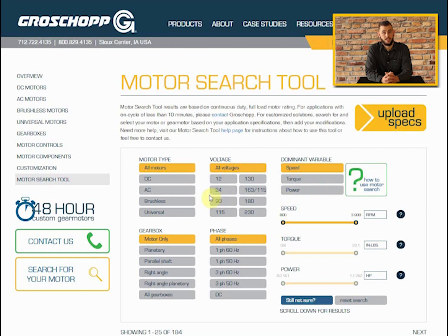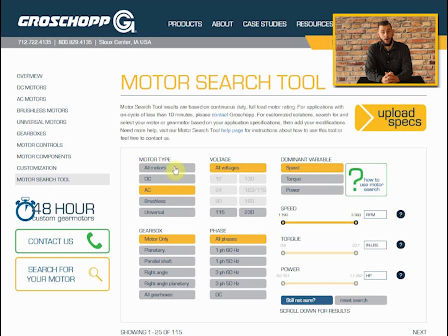First, we select our motor type. For this example, we'll choose AC. However, if you are unsure of the best type of motor for your application, leave the selection on all motors. This will give you the broadest range of options.